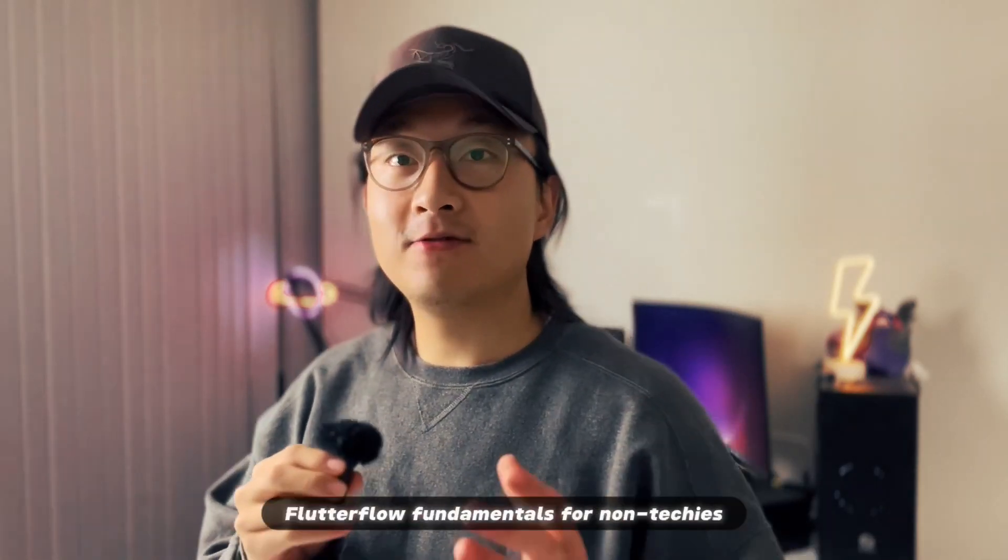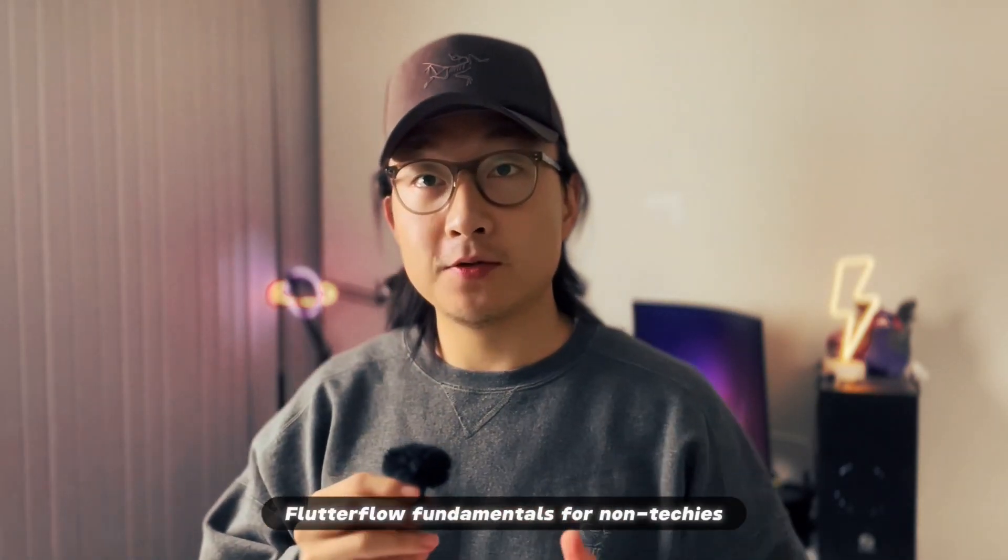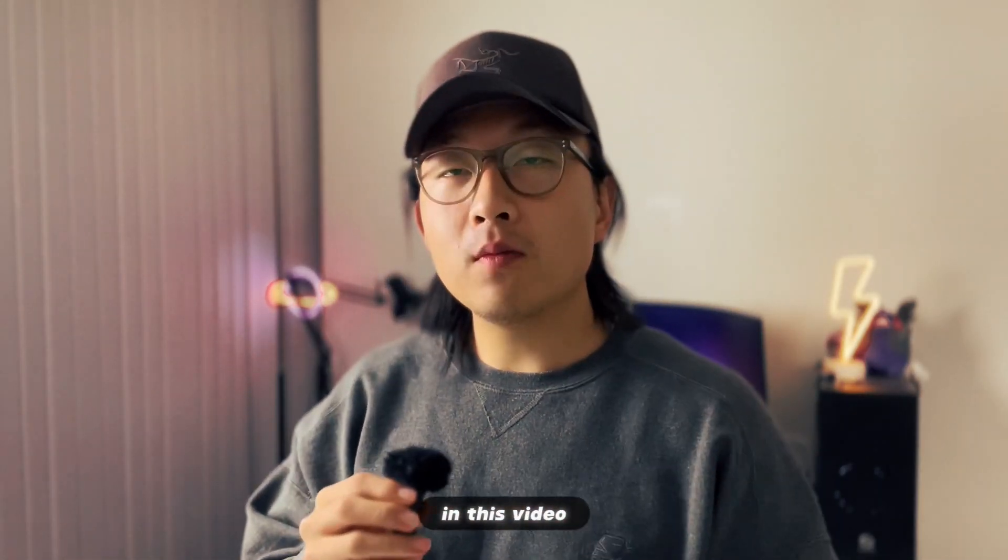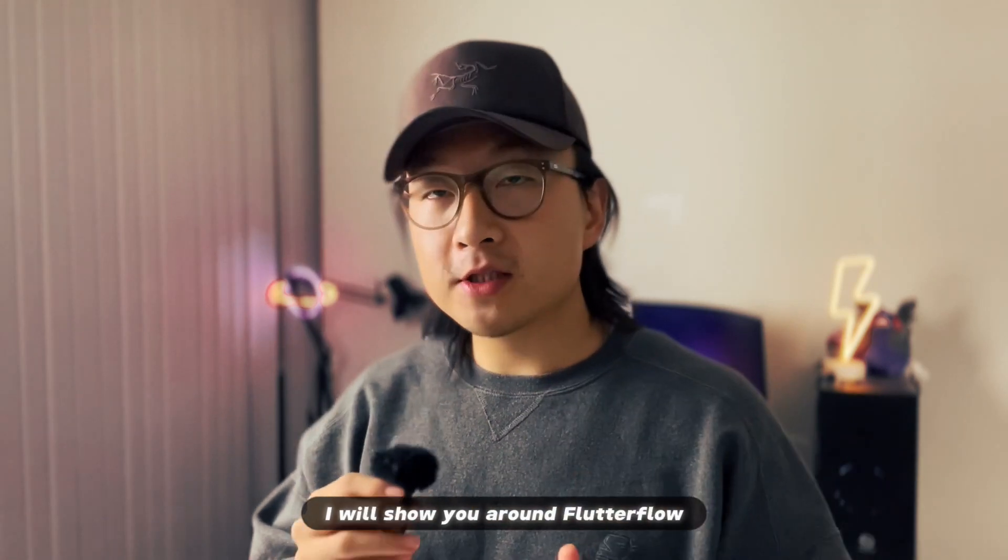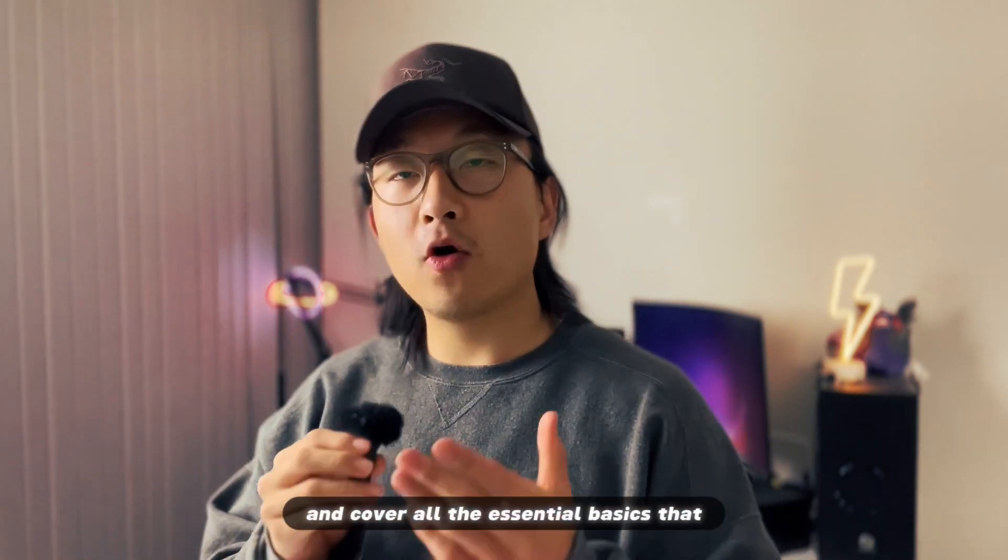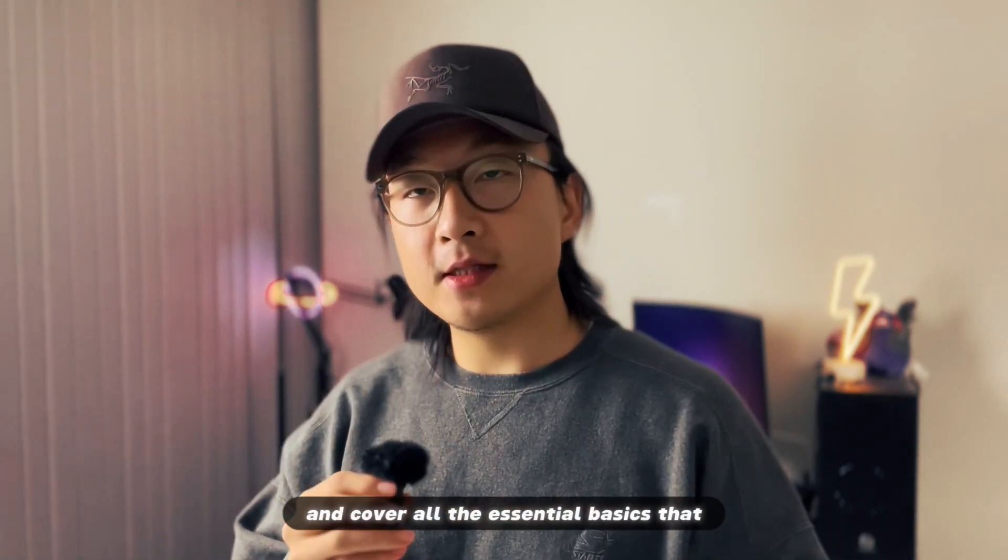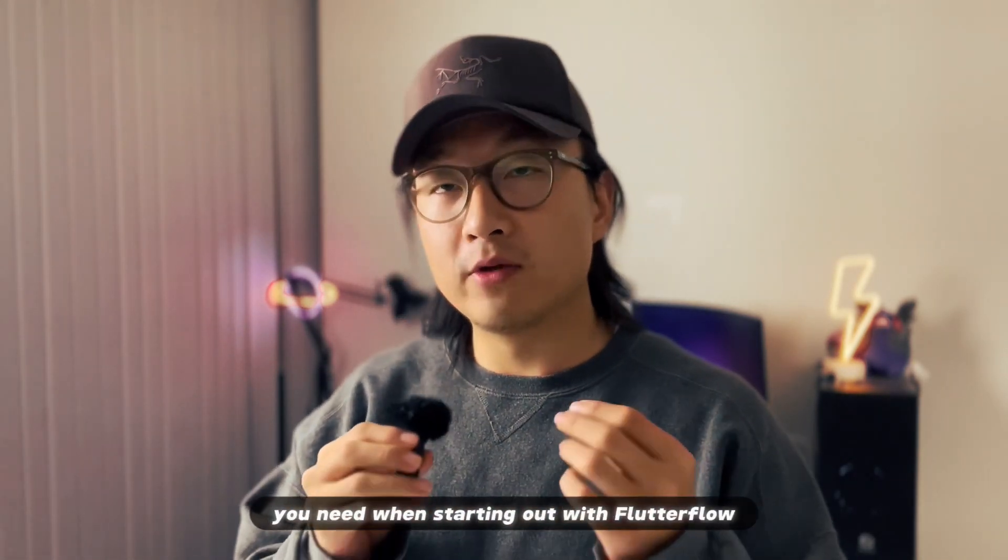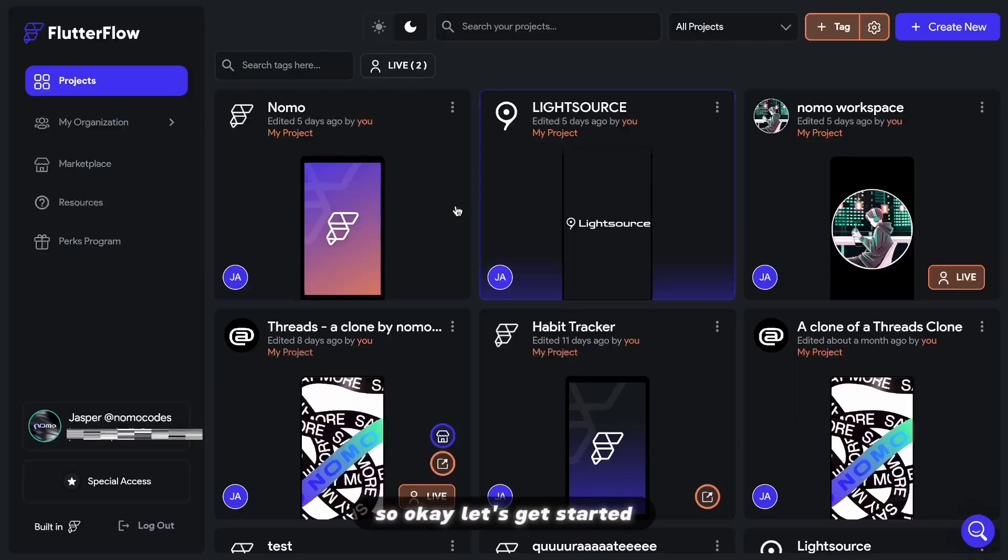Welcome to a two-part FlutterFlow fundamentals for non-techies. In this video, I will show you around FlutterFlow and cover all the essential basics that you need when starting out with FlutterFlow. Let's get started.